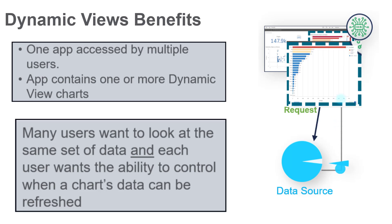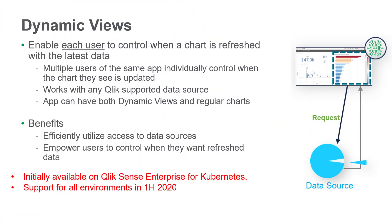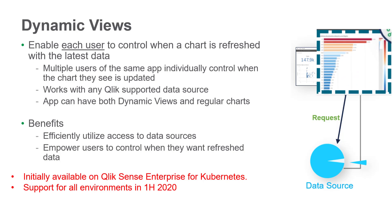To meet this need, I want to give you a demonstration of a new capability called Dynamic Views. Dynamic Views allows Qlik Sense apps to be configured at the chart level, where you can define how often a specific chart or charts are refreshed.